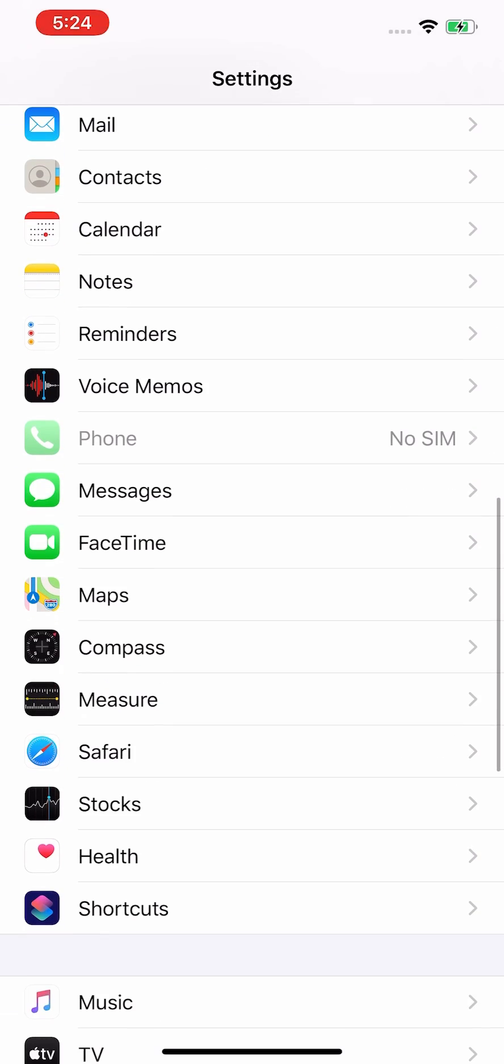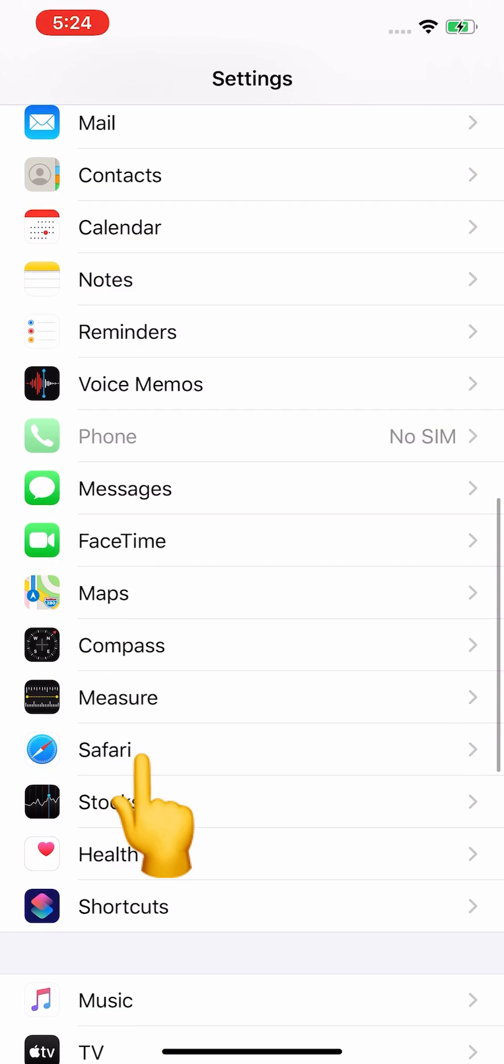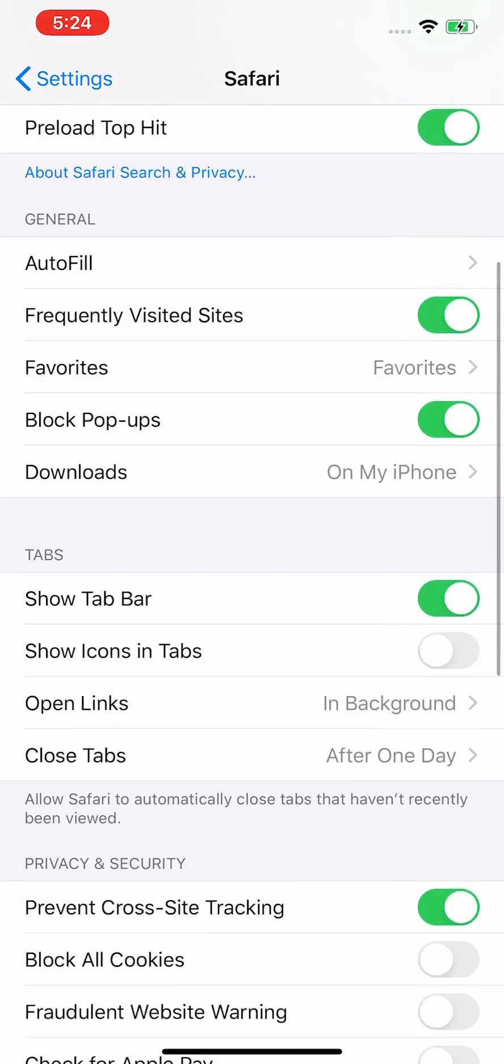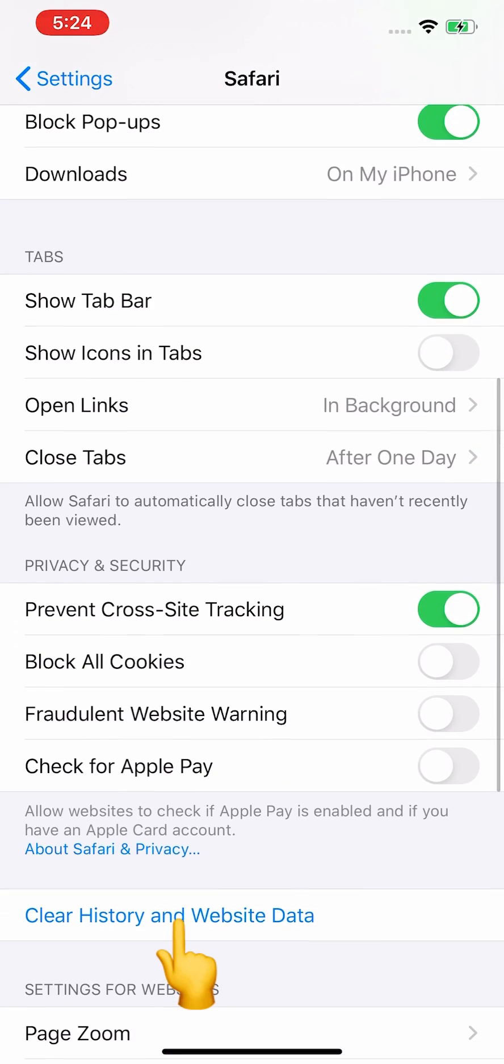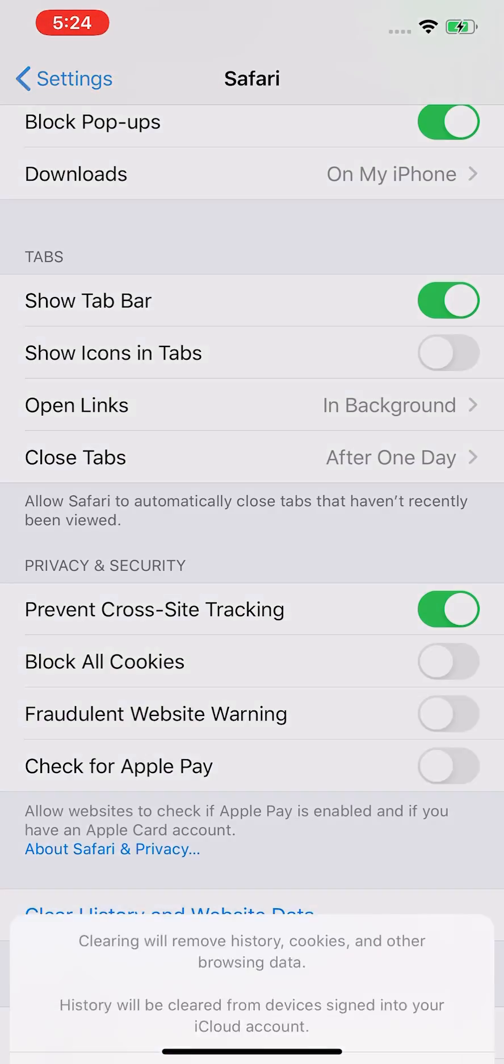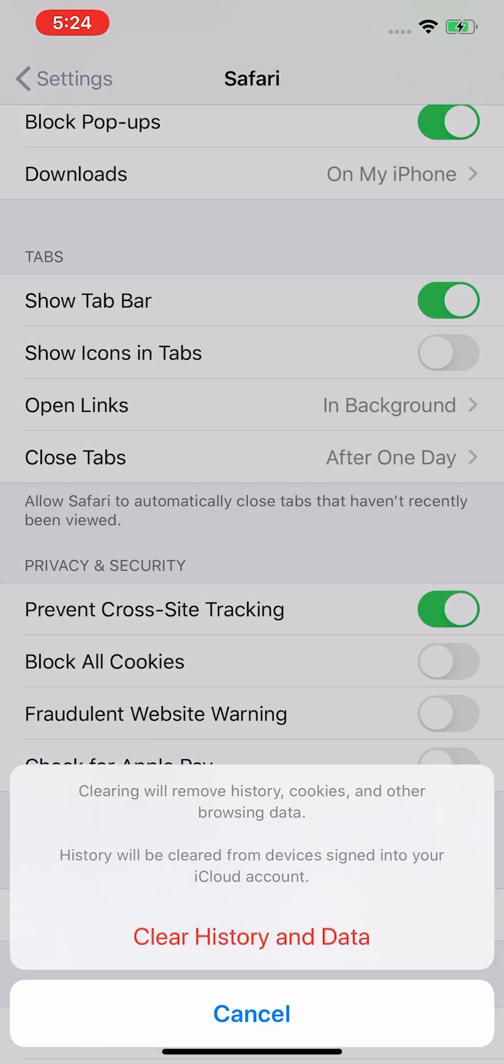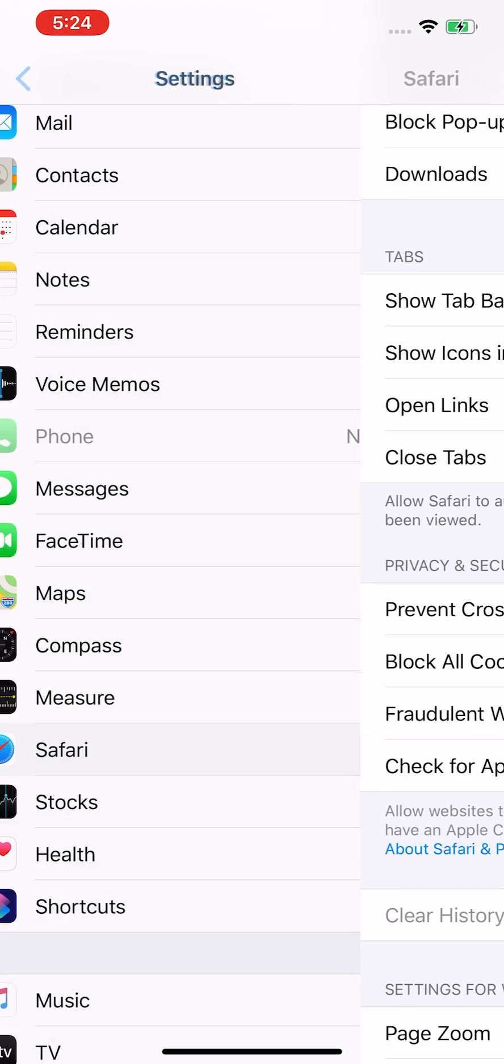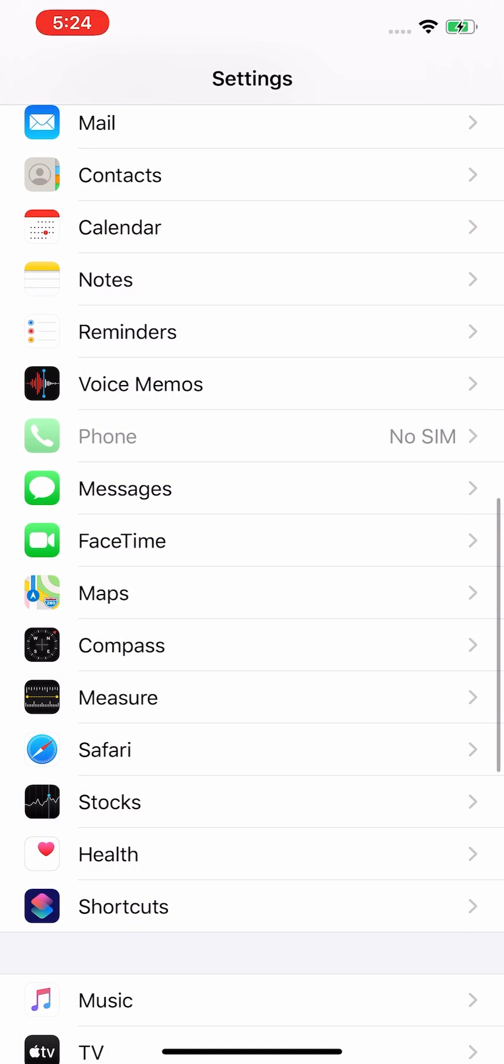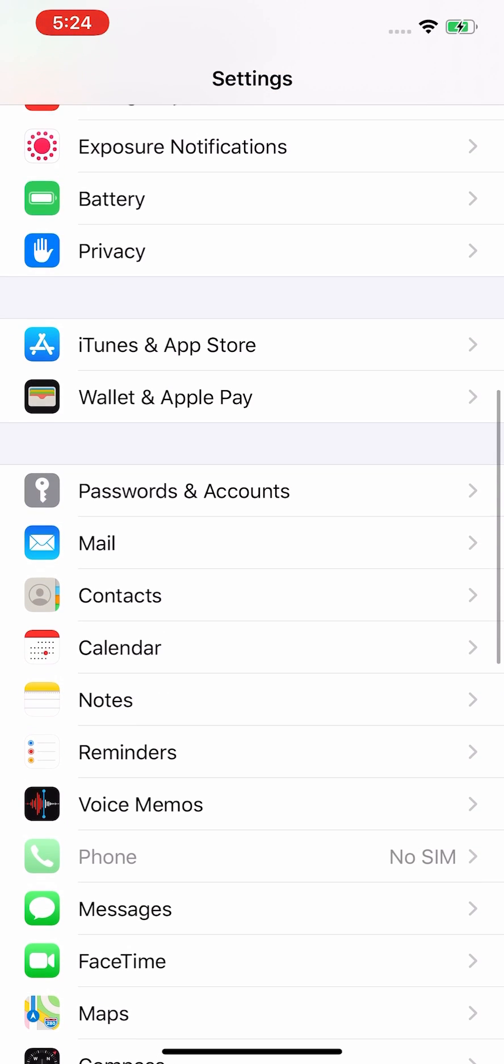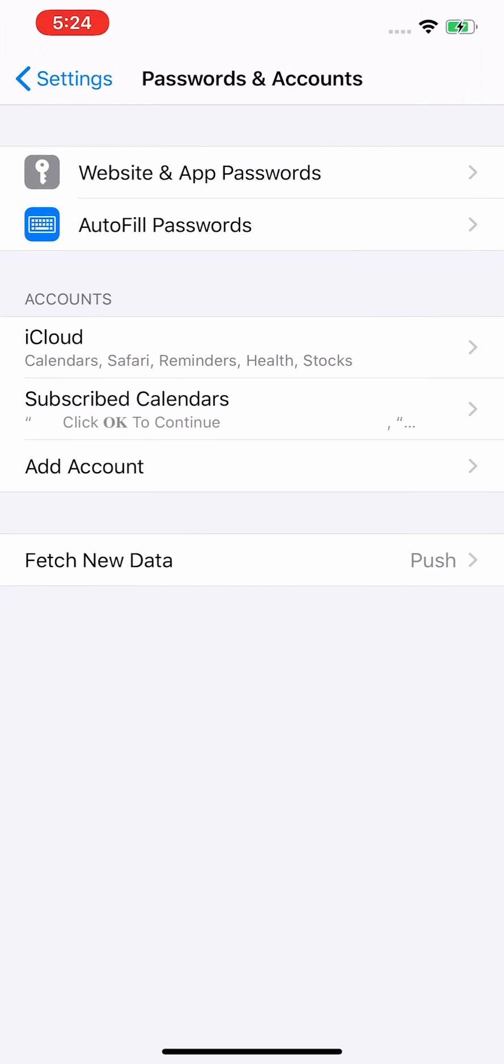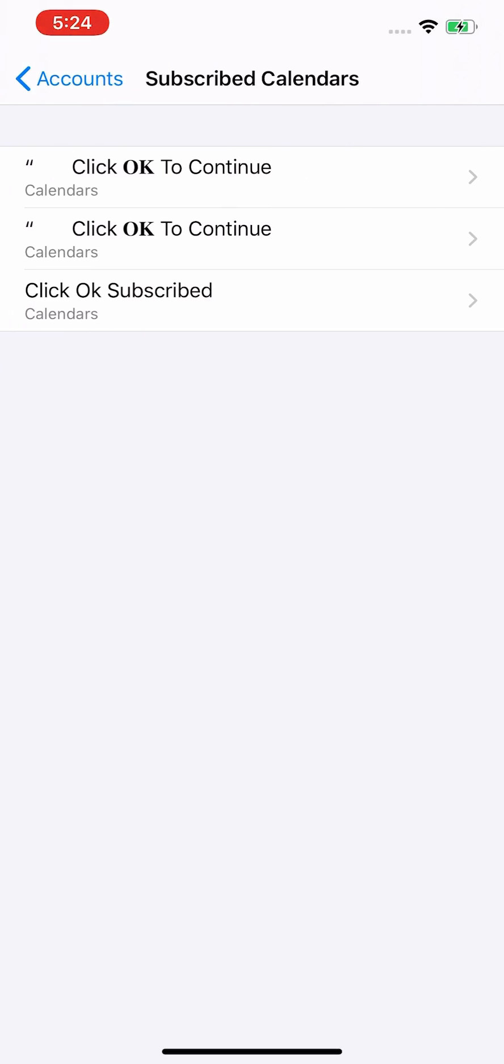Clear website and history. Go back, click on Password and Accounts. Click here. Here you can see spam calendars are filled up in my iPhone.